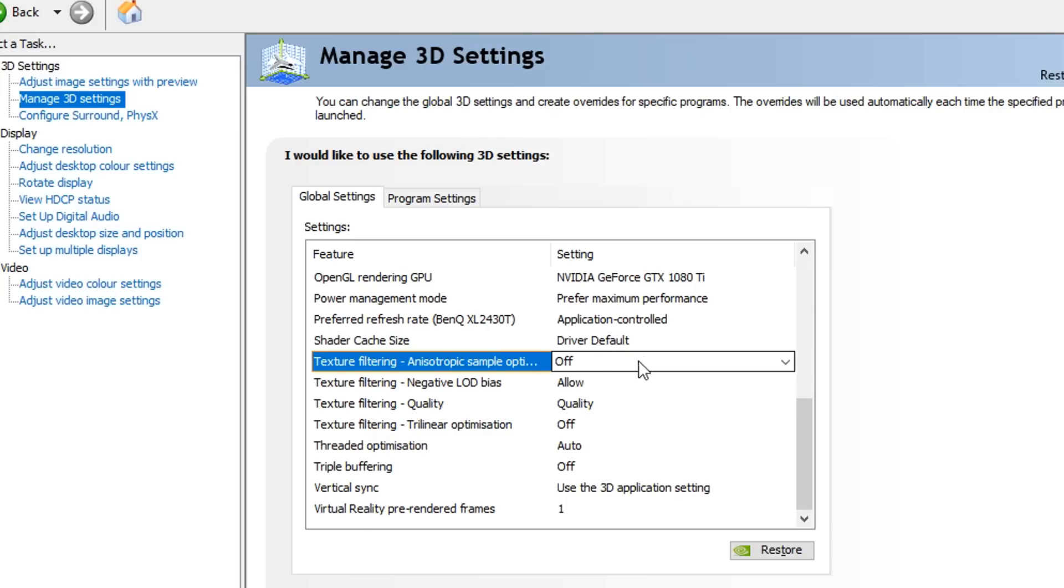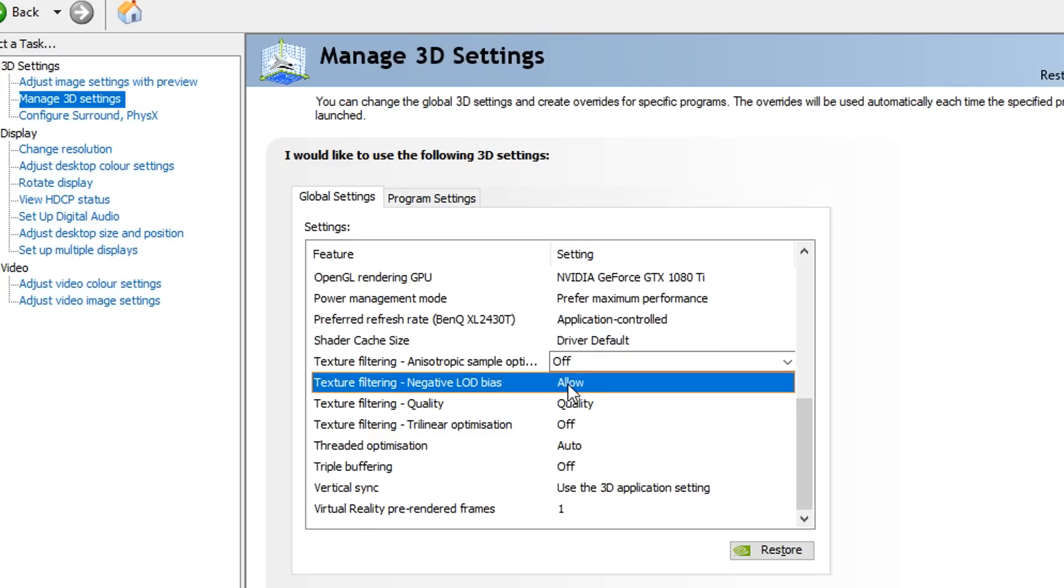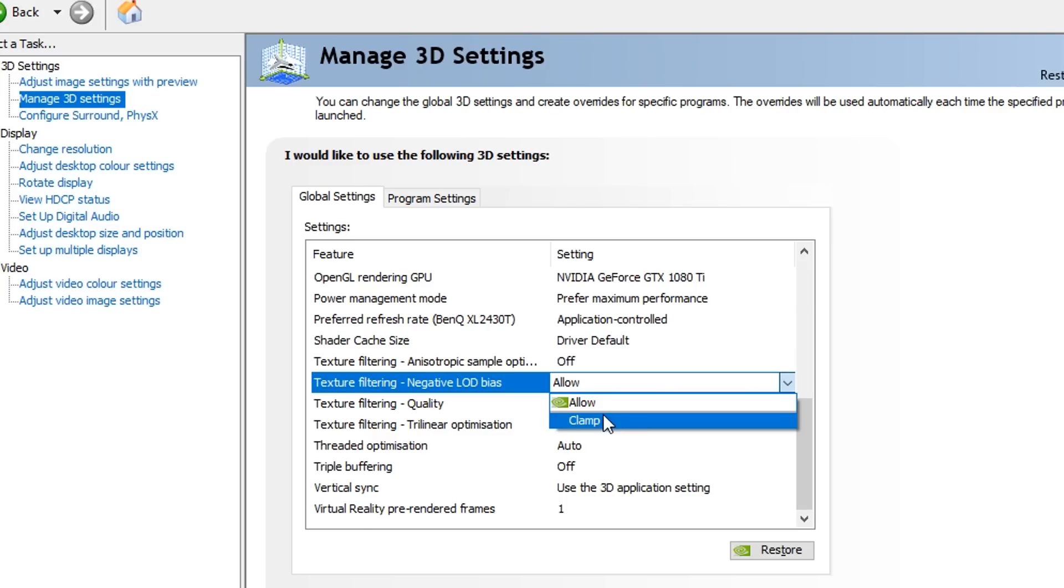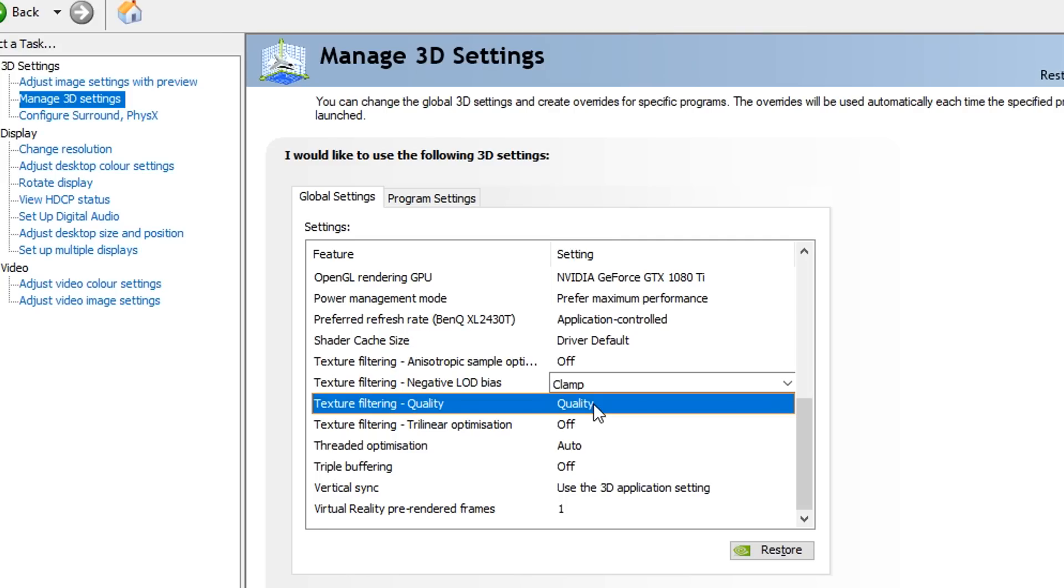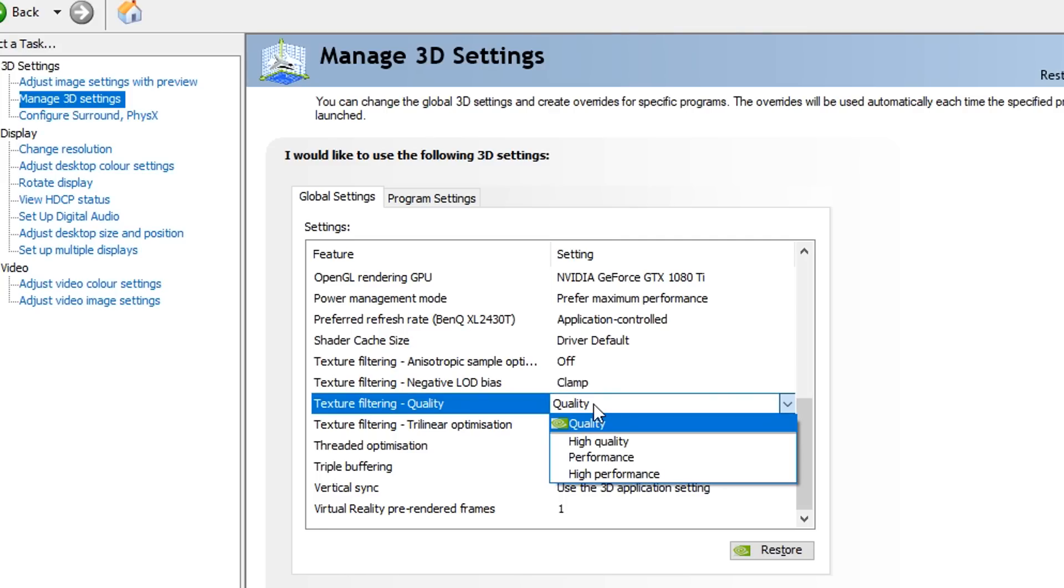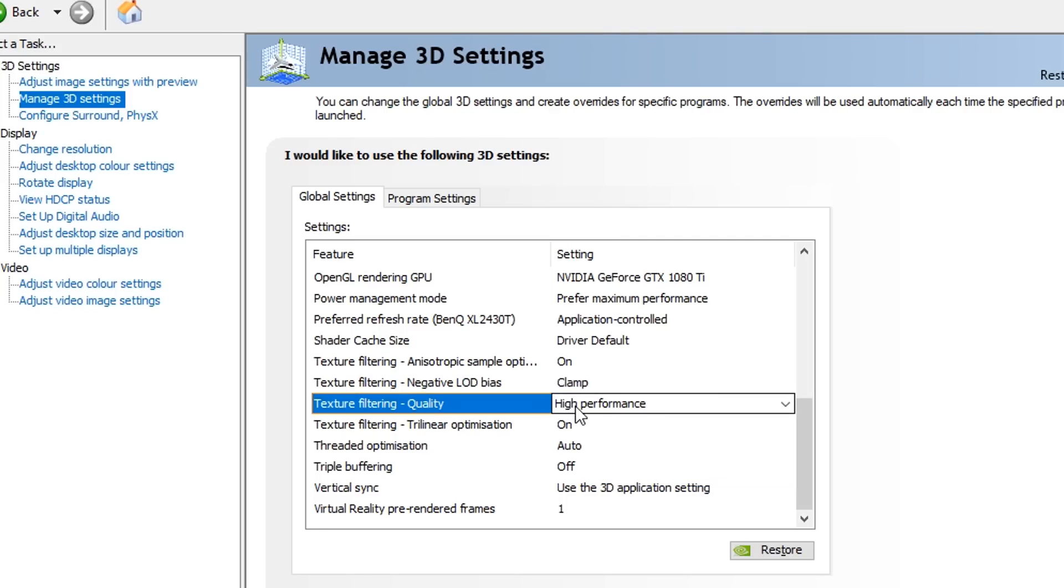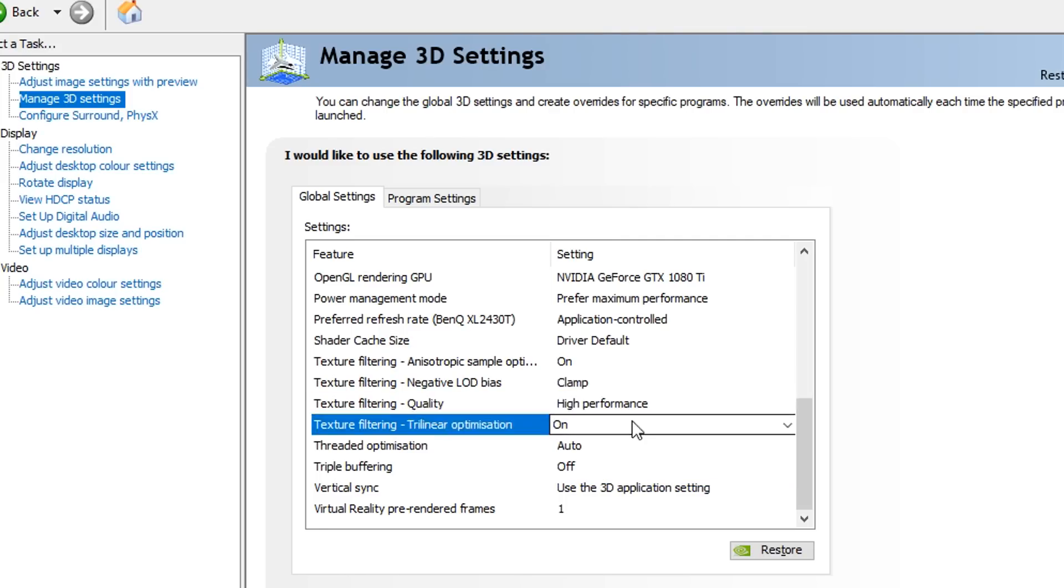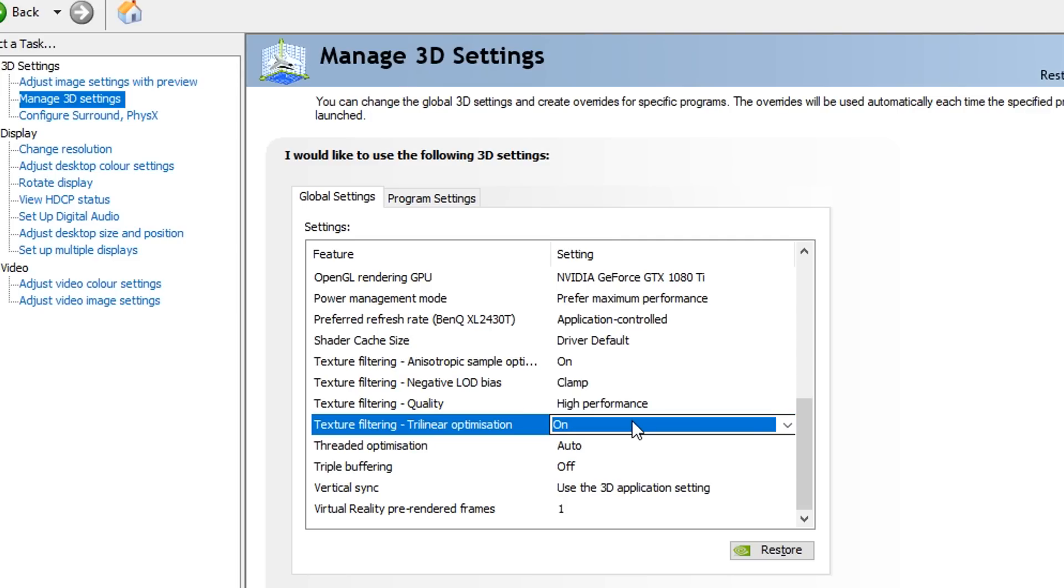For texture filtering, as you can see, there's four different options. You want to have the first one set to off, the second one set to clamp, the third one which is quality set to high performance - this one's very important - and then the fourth one you want to have set to on.